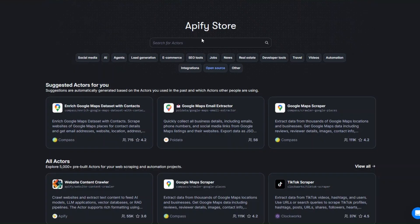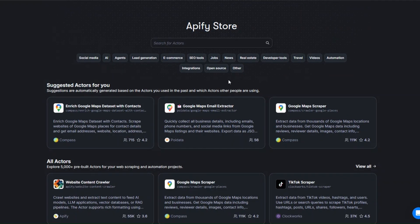To scrape leads from Reddit I'm going to use a tool called Apify. Apify is an incredible tool that you can use to scrape any website and automate projects. To get 30% off your first purchase of this tool, just click the link down below in the description. Go ahead and create an account on Apify.